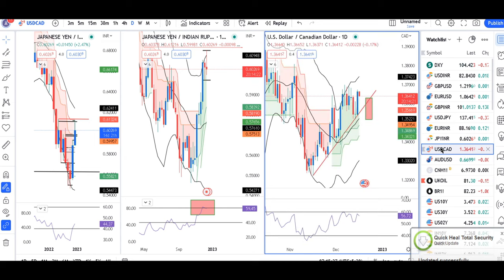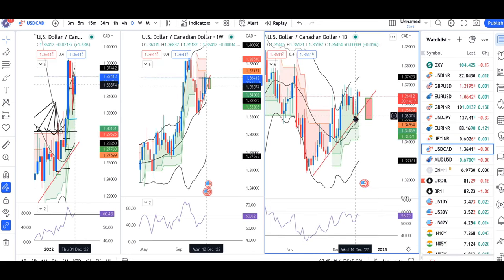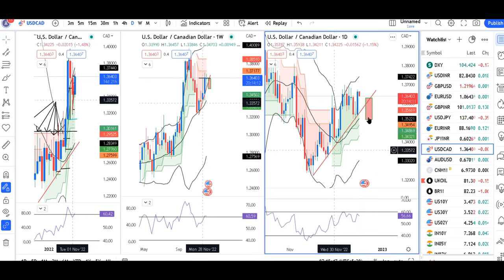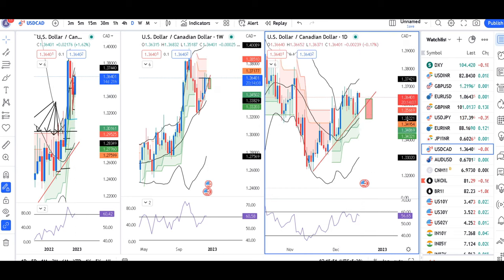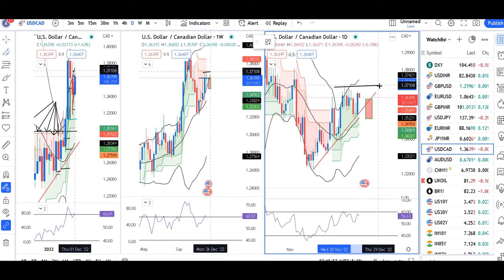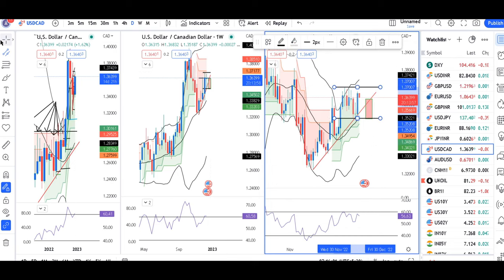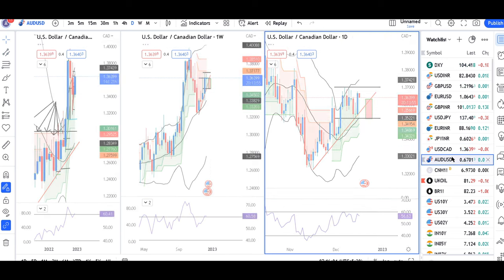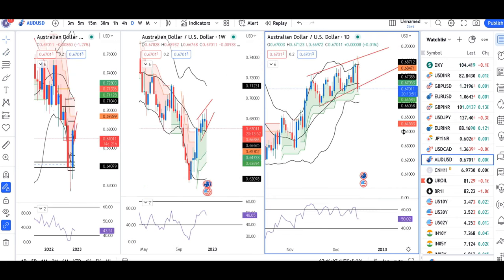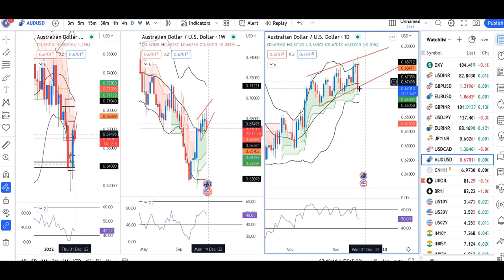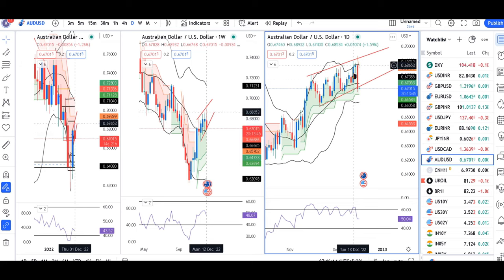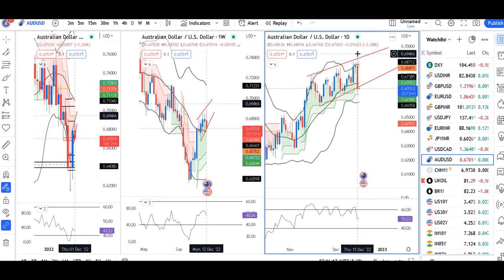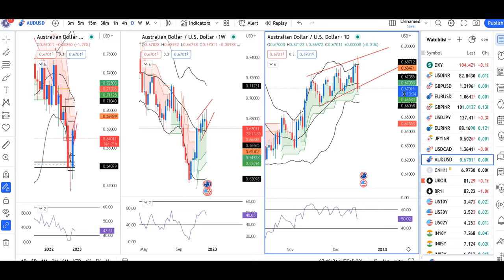Dollar/CAD is at 1.3641. There was a doji type candle, followed by a red candle that closed below the trend line. The range is 1.37 on the higher side and 1.35 on the lower side. Beyond this range, the dollar has had a good correction. We have put a trend line on top, with a lot of bearish candles at the top of this range. That being the case, one should look for a long position carefully.